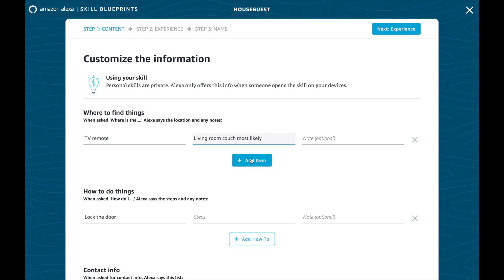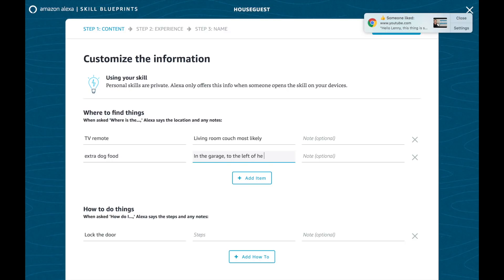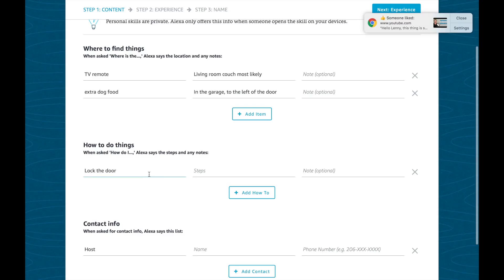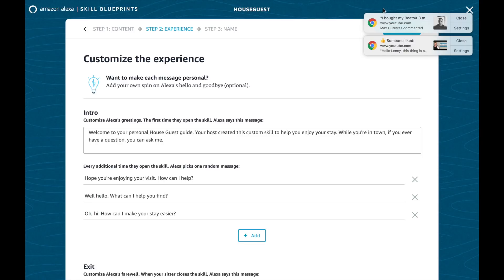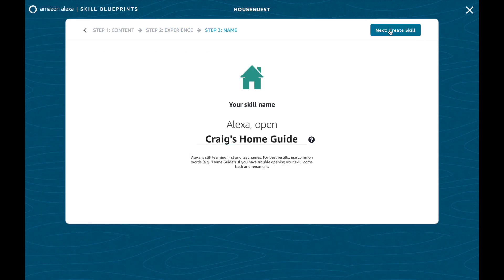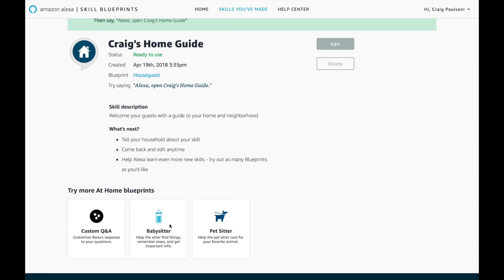Where's the TV remote? That's cool. Add an item — extra dog food, to the left of the door. How to do things — when asked 'how do I turn on the lights?' and 'how do I turn on the alarm?' Let's customize this. Welcome to the personal house guests — here's the intro, we'll just leave that. Let's name it and create the skill. While we wait, if you scroll down you get some other blueprints that are already filled in — the home guide, one catered to babysitter, next one catered to the pet sitter. Okay, it's ready to use.